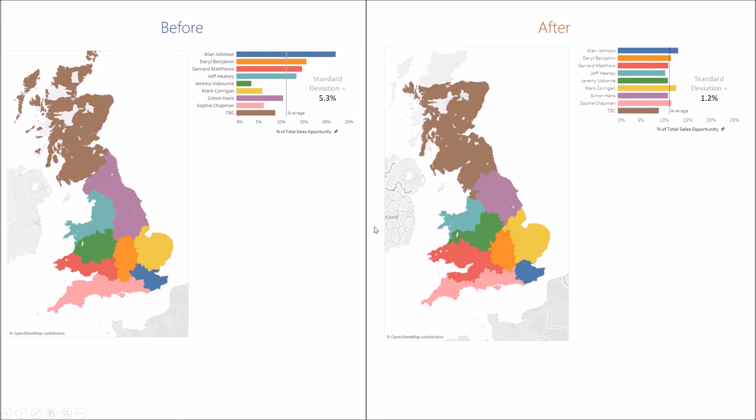Our final solution doesn't appear that different from the bank's original map, but the simple redistribution of districts has considerably evened up the sales opportunity, from a standard deviation of 5.3 percent to one of 1.2 percent.